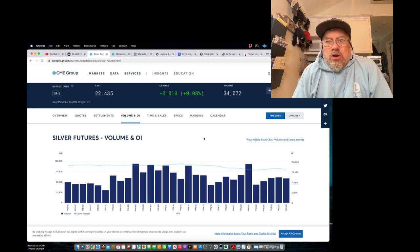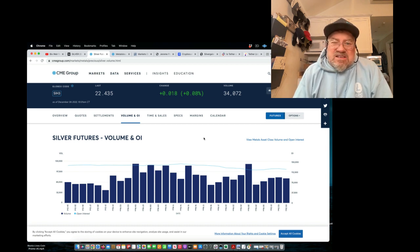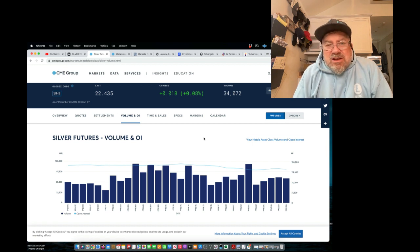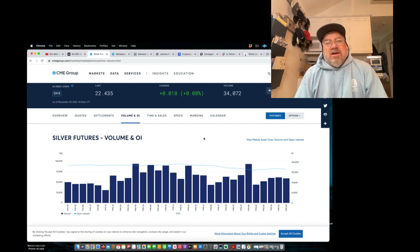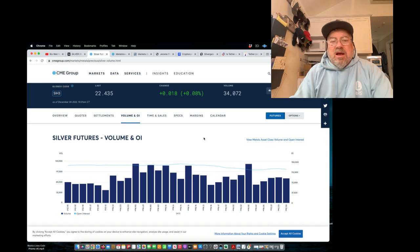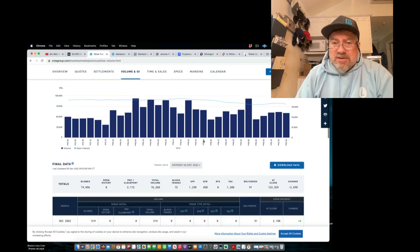Bart Chilton said, yes, we knew about it. A hundred percent. They knew about it. And it was a political decision not to shut it down. What does that tell you about your regulator? Anyway, here's what's going on with deliveries this month.